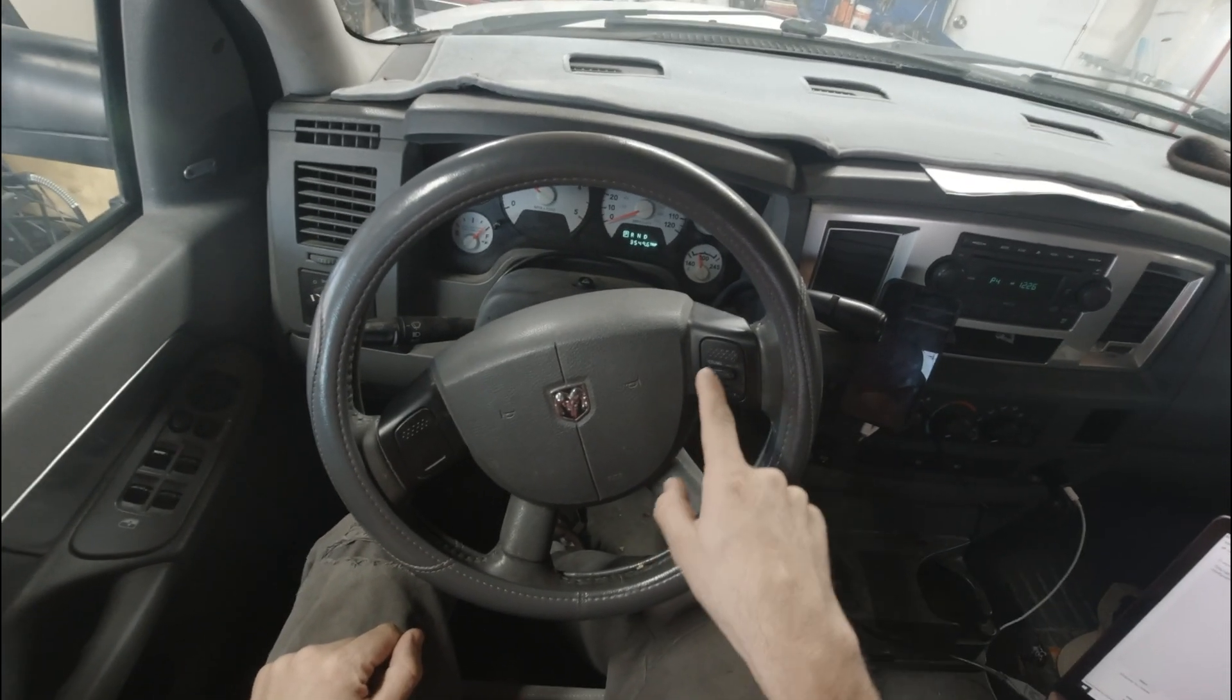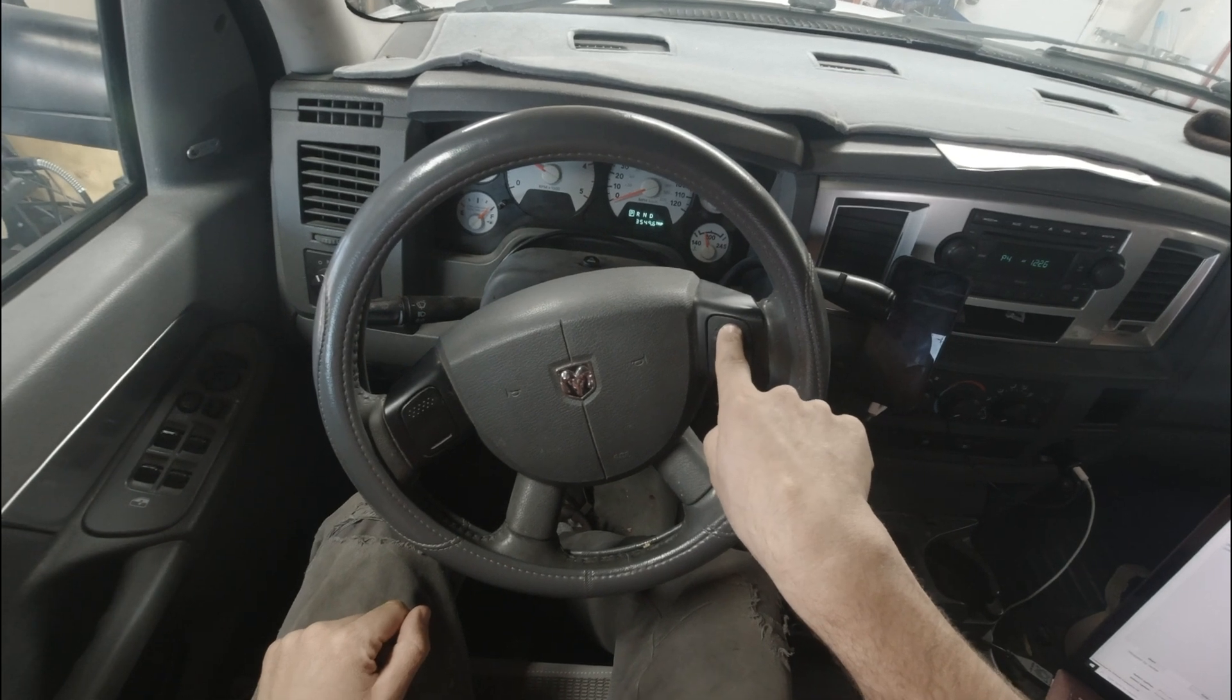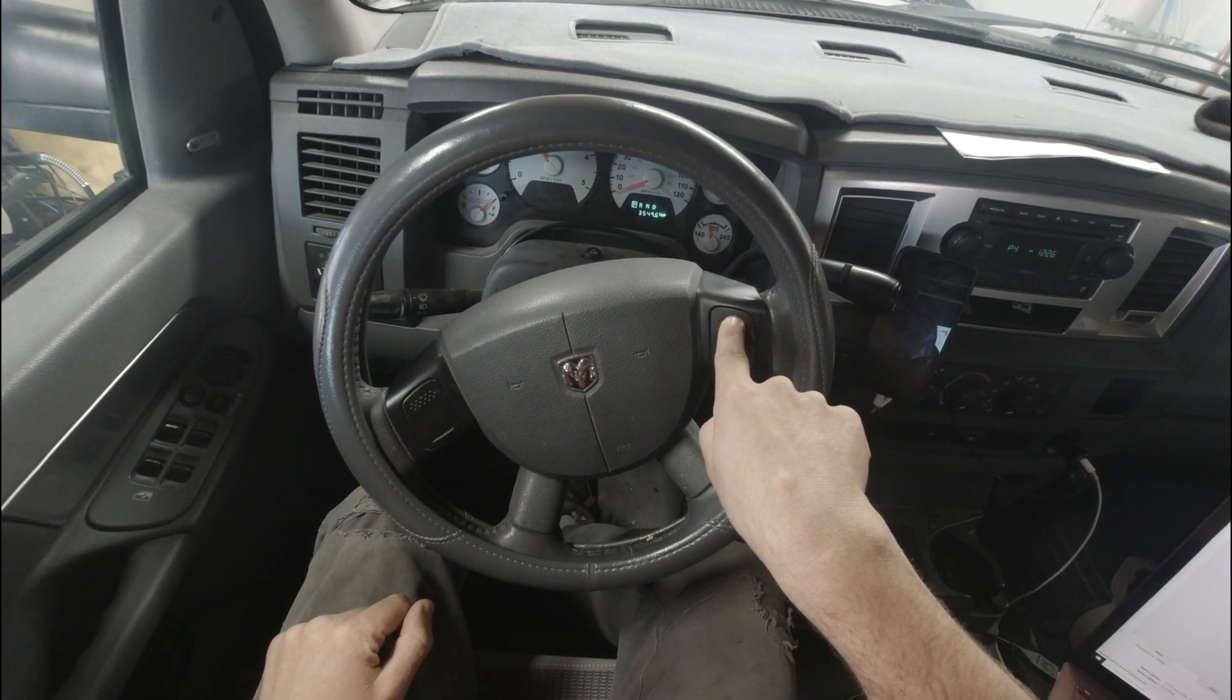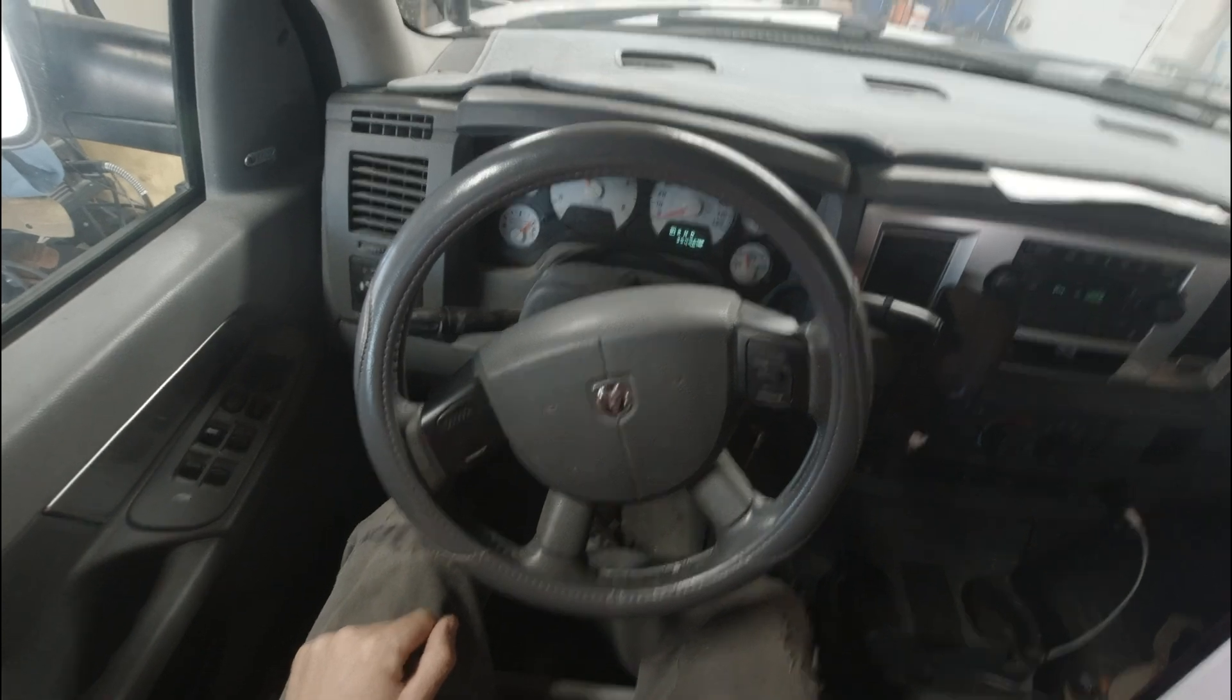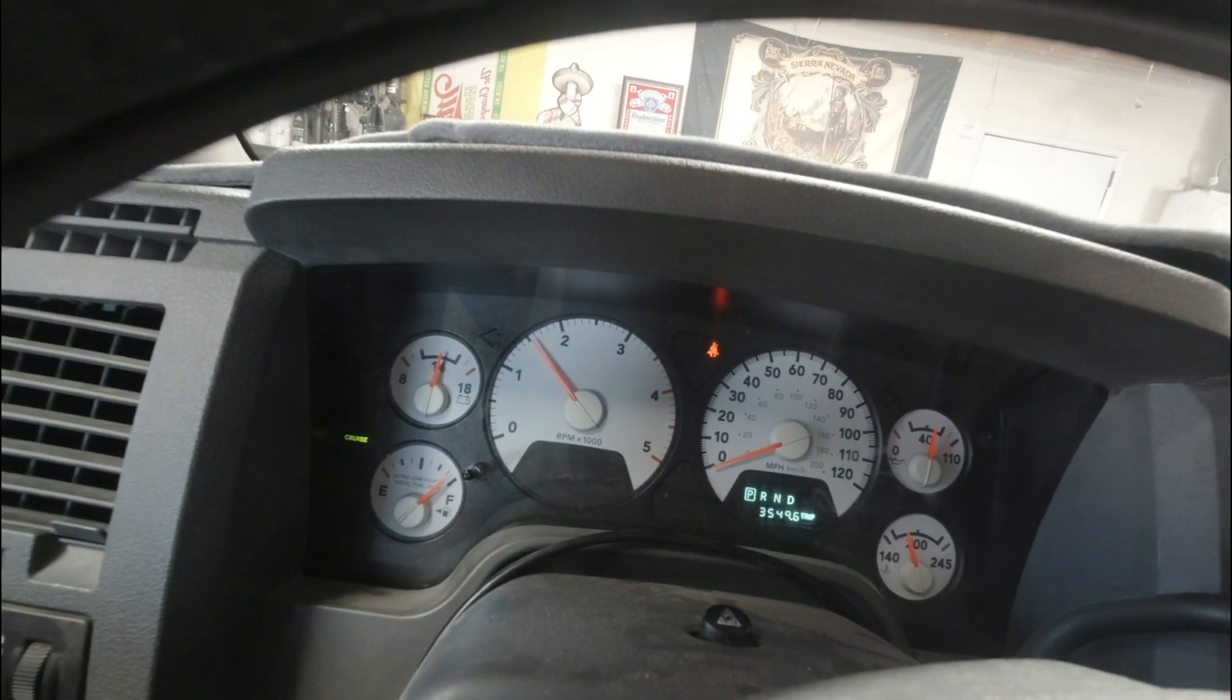Now, if I want to control it. RPMs up to 1,500 thereabouts. See?